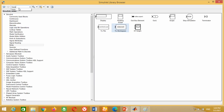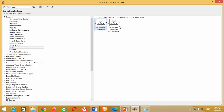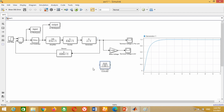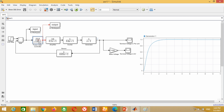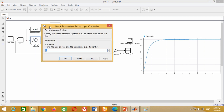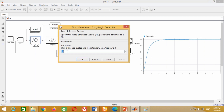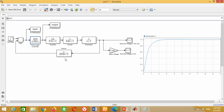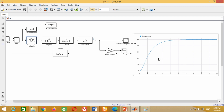Now go to Simulink library and search for the fuzzy logic controller block. Take this block and bring it into the model. Remove this PID controller block and connect this fuzzy logic controller block in its place. Double click on this fuzzy logic controller block and write the name of the fuzzy file which we have designed — write AVR here and press OK. At this stage, our model is completed. Now we can run the simulation to check the performance of the fuzzy logic controller. Click on this button to run the simulation and check the scope to see the response of the fuzzy logic controller.